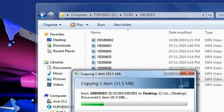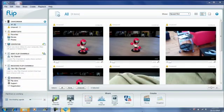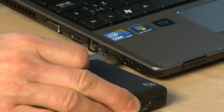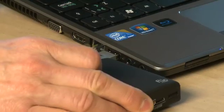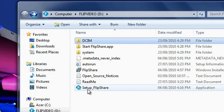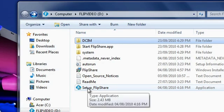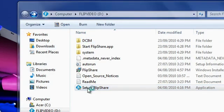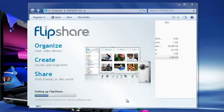If you prefer to use software management for your videos, you can use the FlipShare software. To install the FlipShare software, just plug the Flip Video into your computer, then look in the root directory of your Flip camera for the FlipShare software installer. Software is available here for Windows and Mac, but not Linux.